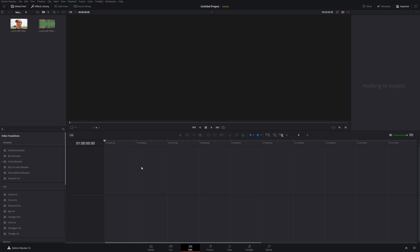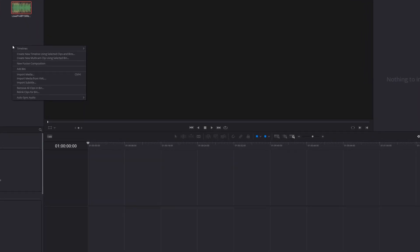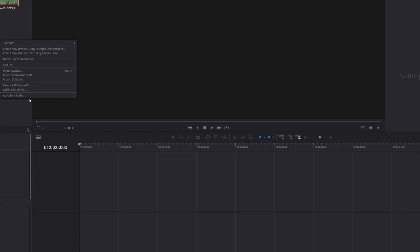The first way is going to be within your edit page. All you have to do is select your video clip and then the separate audio track. Then you right click on your mouse, go down here to auto sync audio, and you'll see four options.